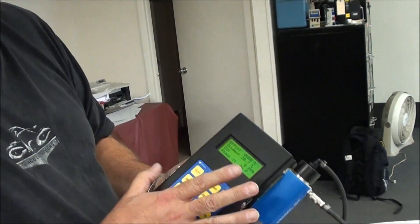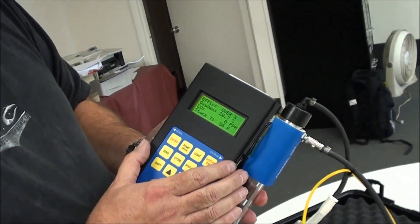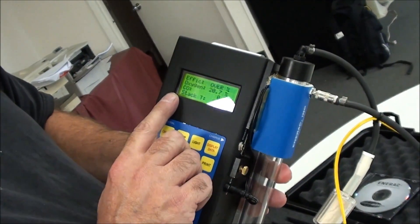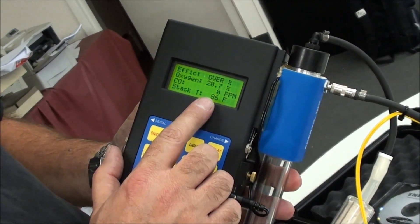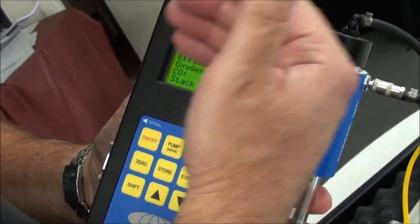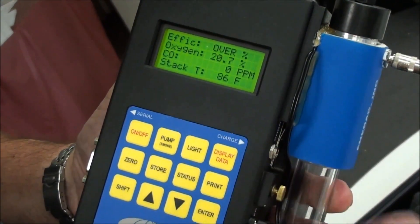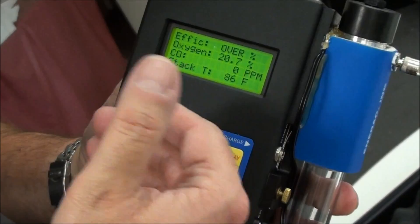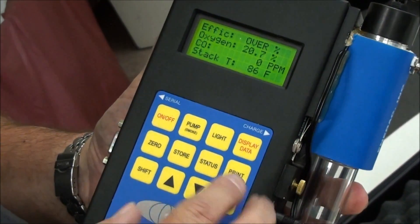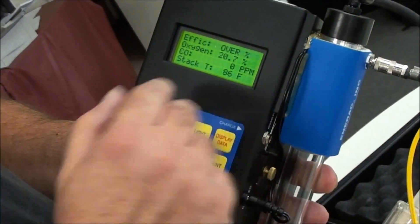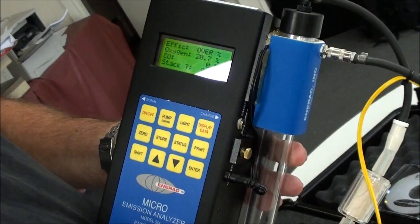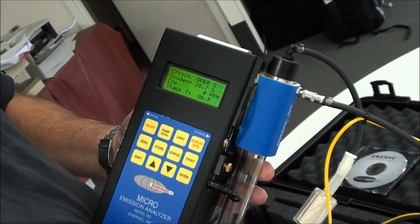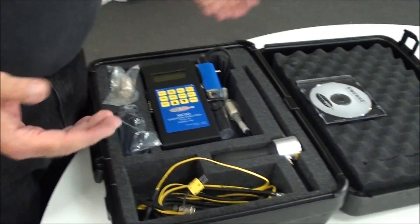Let the unit run. Let it purge. You can put it back on oxygen, CO, or any of the readings, and just watch it and wait for it to come back close to ambient again. At that point, you're done. You can turn the unit off, disconnect your hoses, and put everything away. And that's it. It's that simple.